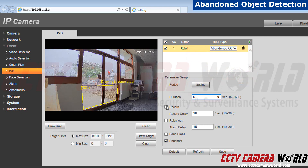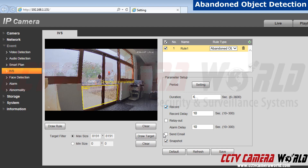Next, I'm going to click record. This allows for my camera to record when something has been there for too long. If you have an alarm hooked up, if an object stays for too long of a period, the alarm will go off depending on your timing.